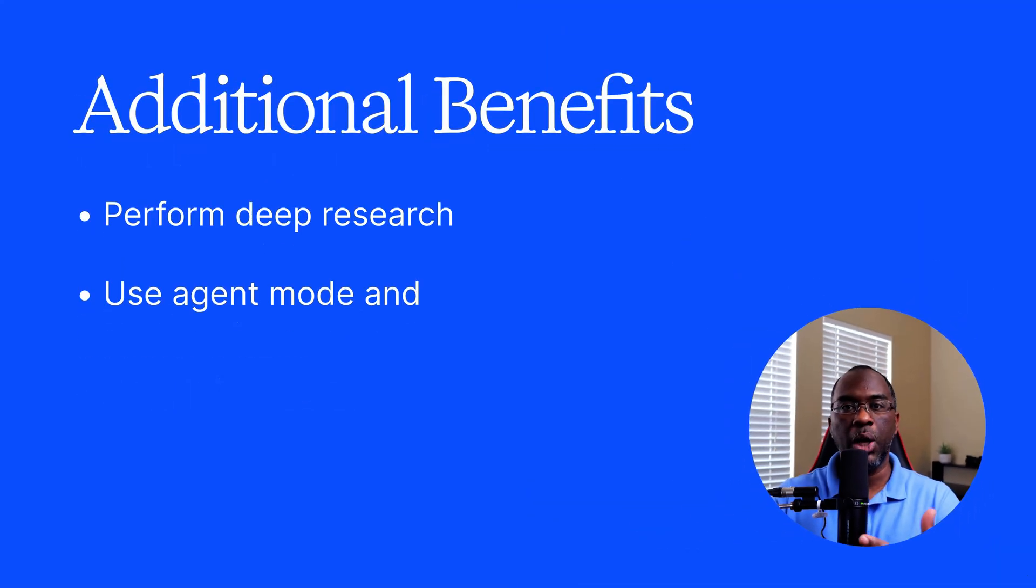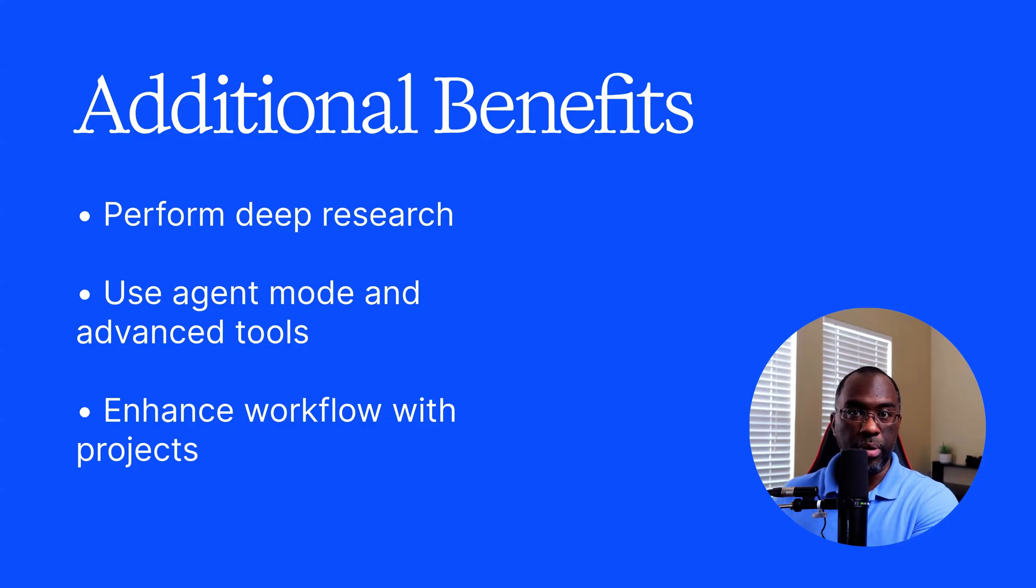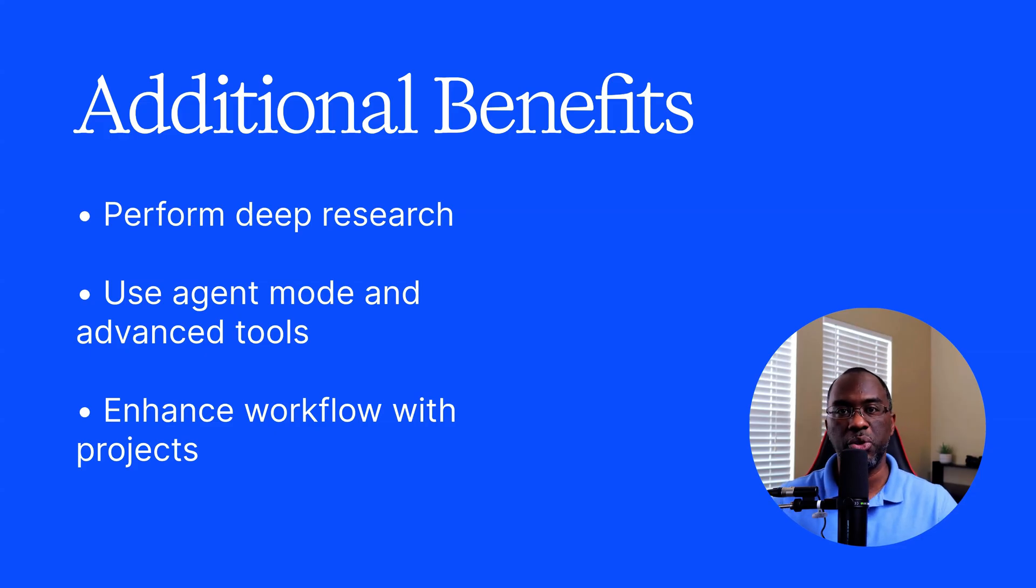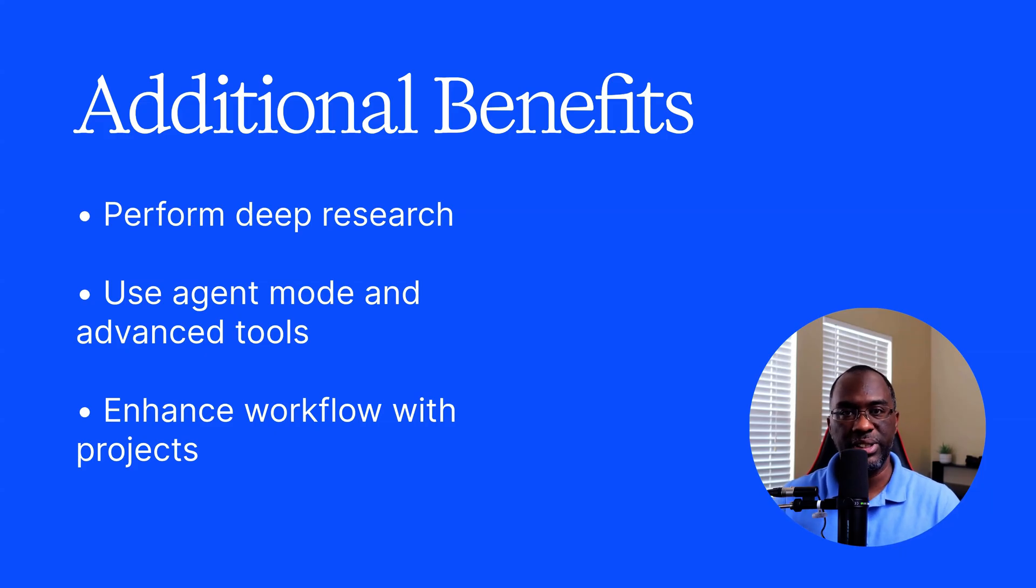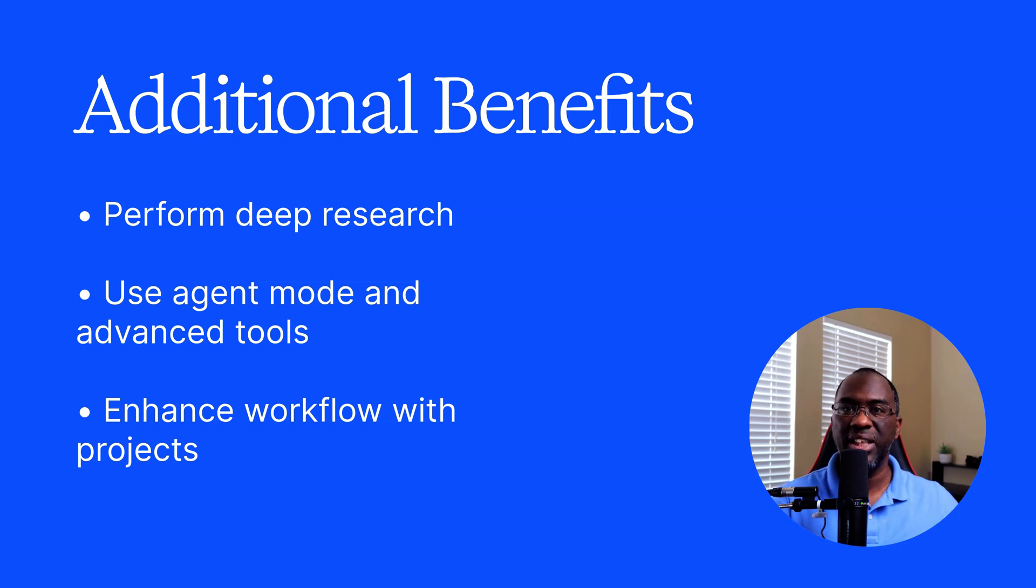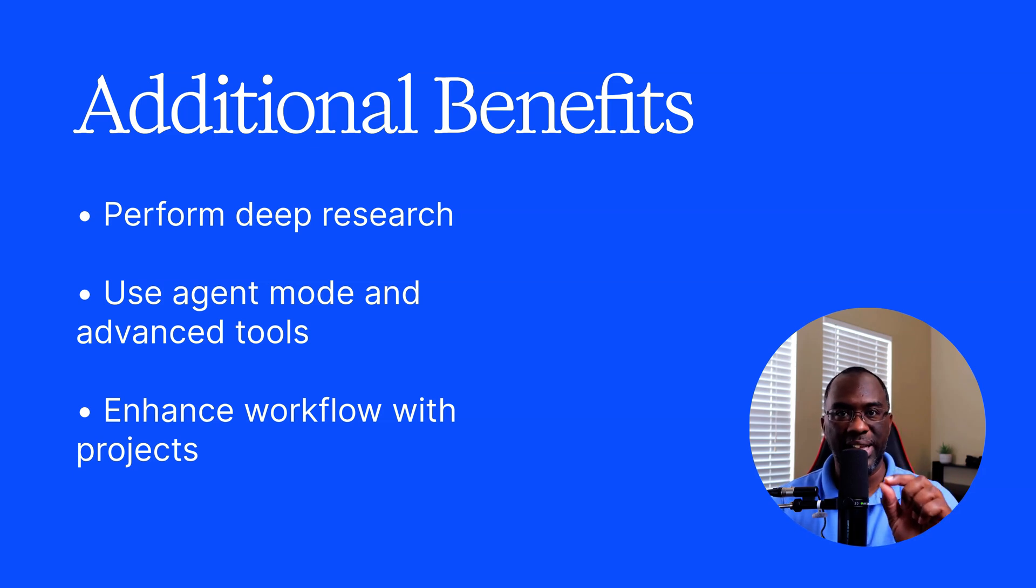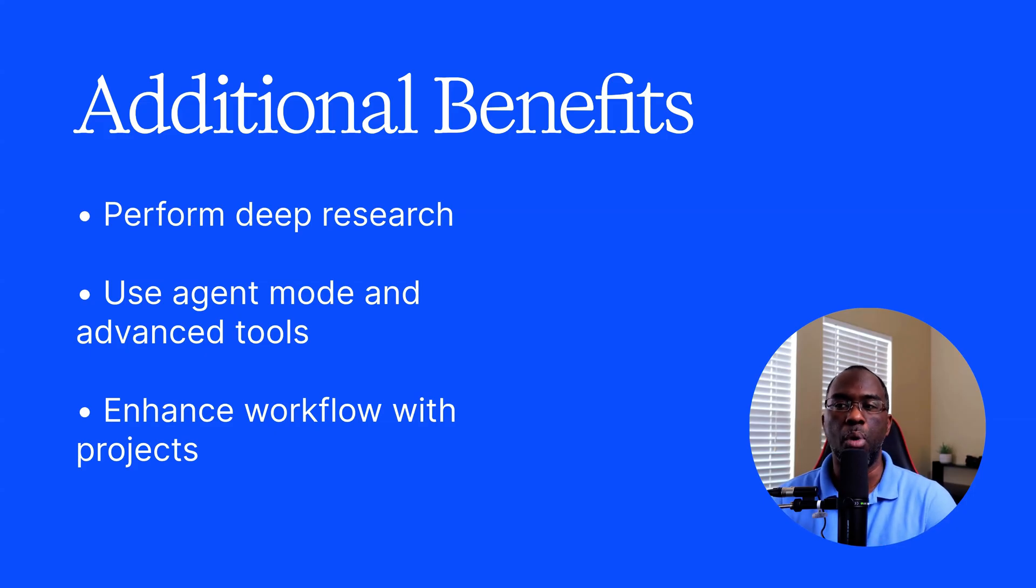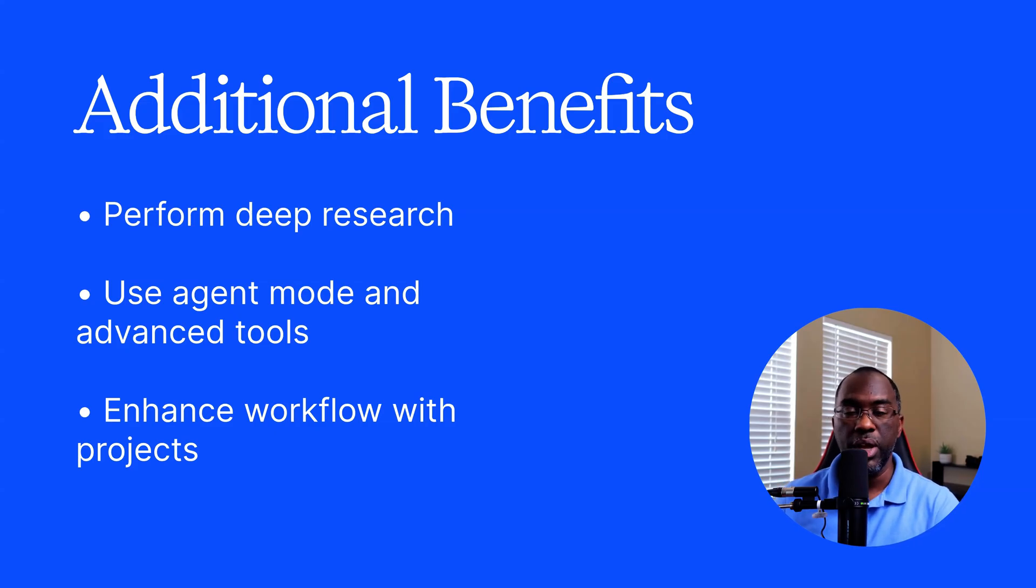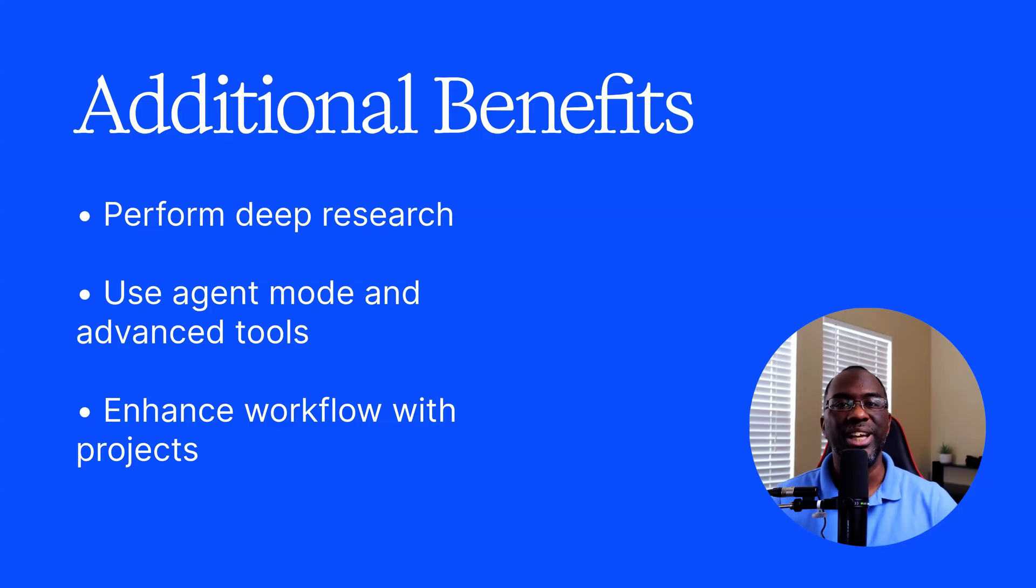And that's not the only benefit of replacing custom GPTs with ChatGPT projects in this particular manner. Now, not only can I do everything that I just showed you, but I'm also able to perform deep research within the workflow of a custom GPT instructions because I'm no longer using custom GPTs. I've just taken the instructions and placed them inside of a project, and now I can run deep research. So if I have a marketing custom GPT, I can now use the benefits of deep research, even agent mode, and all of the other tools that you typically can't use with custom GPTs.